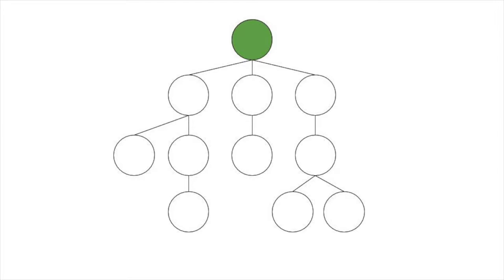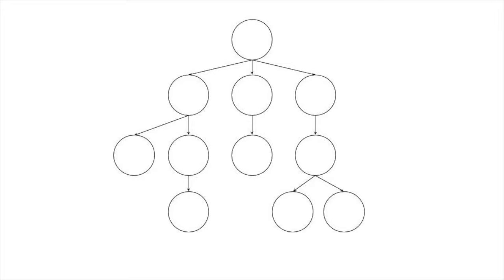Often, we think of a tree as directed. We think of parents and children, which implies a direction to the edge. Also, depending on how we implement the tree, we might have a link from parent to child, but not from child back to parent. If you don't explicitly have that directionality, any node of a tree could be the root.